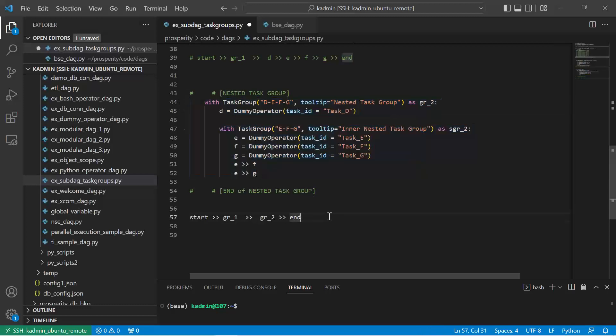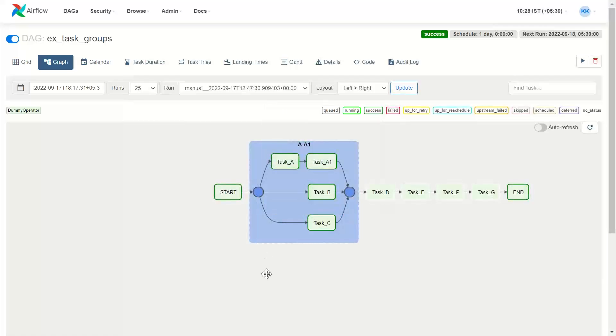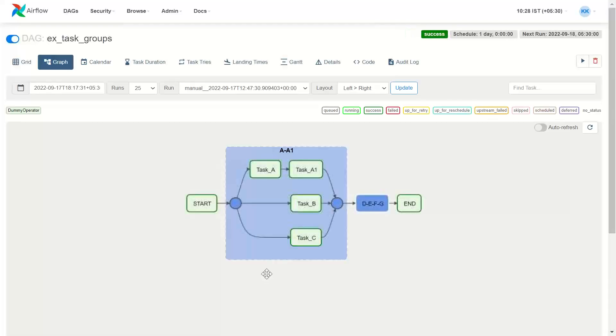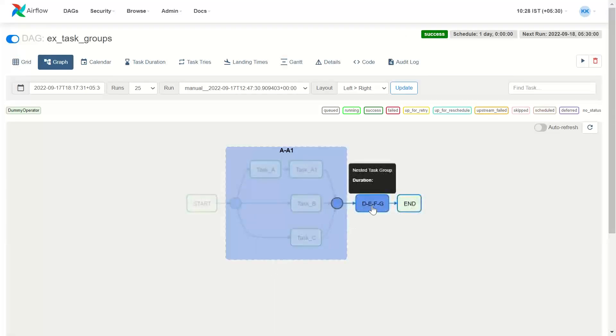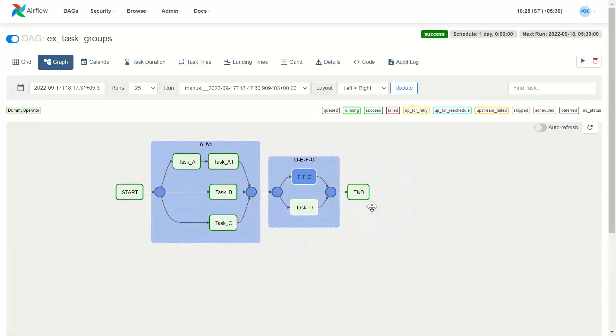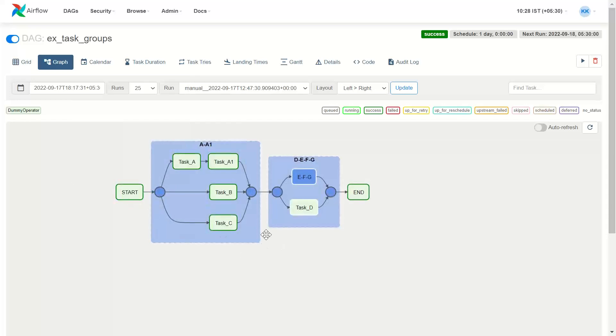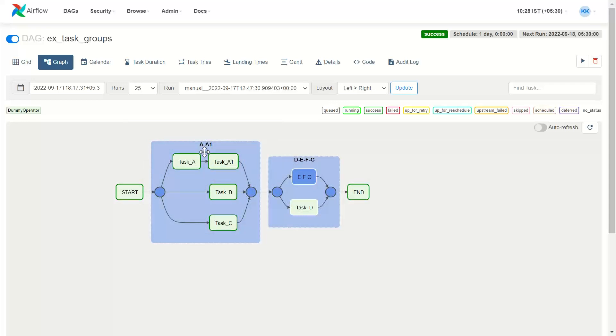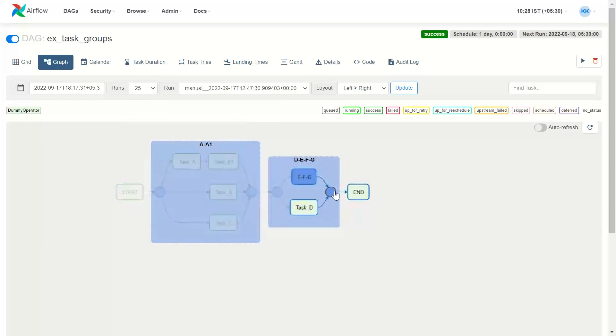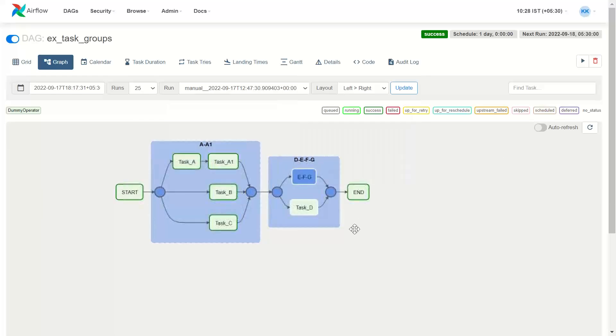So let us save this code and now see the structure of the DAG. Let's refresh it and let's open, blow it up. So here you can see we have start, then this is our group 1 which we have already understood. Then this is group 2. We have showed group 2 has to be preceded by group 1.